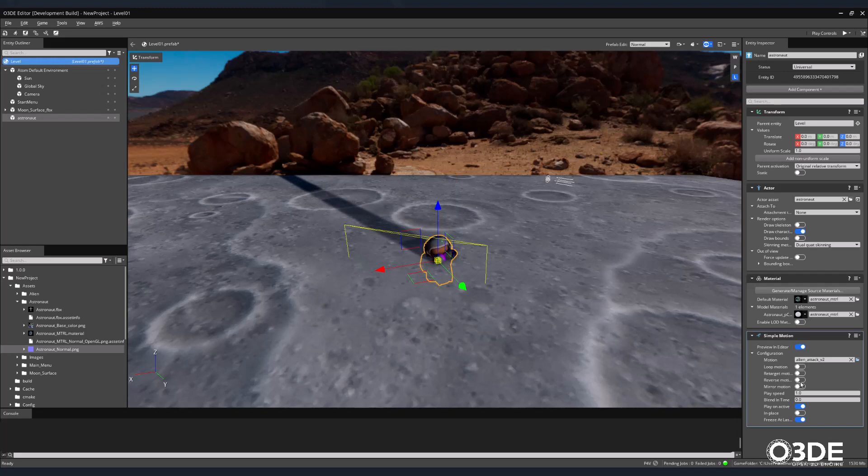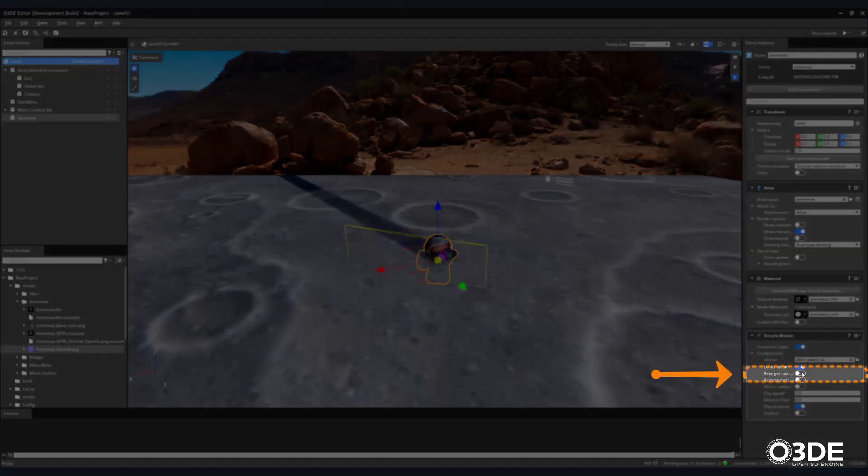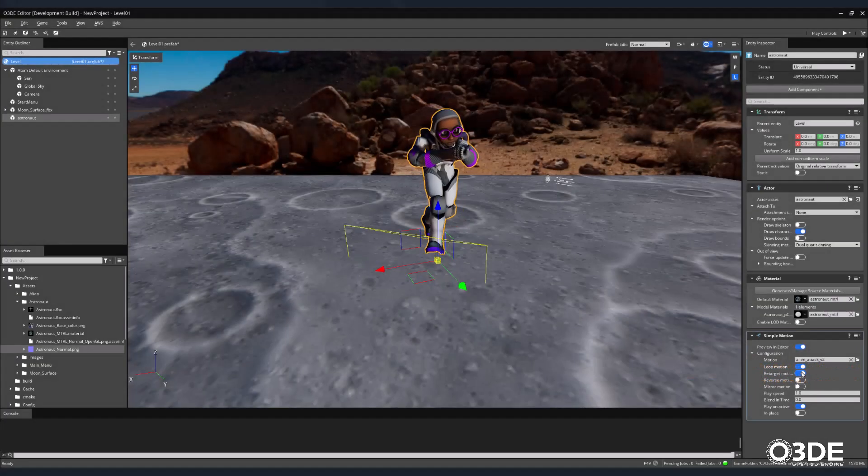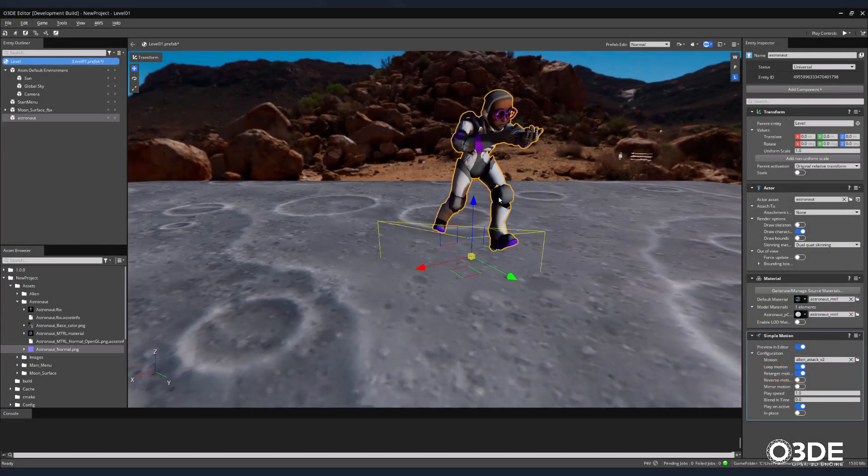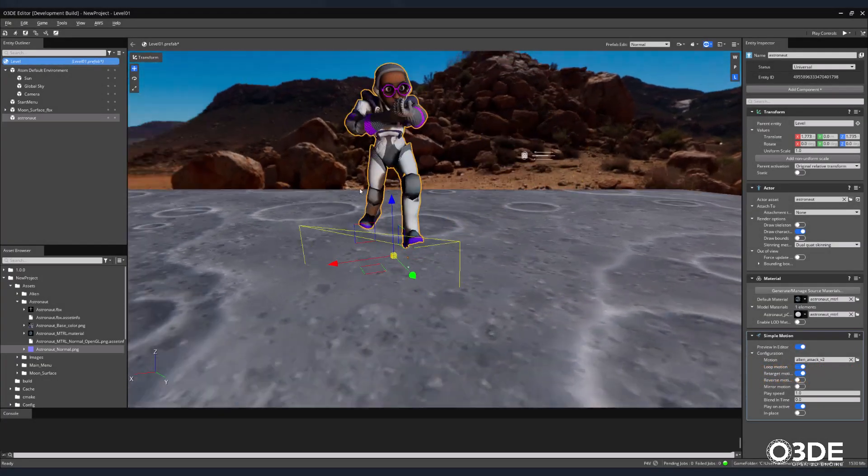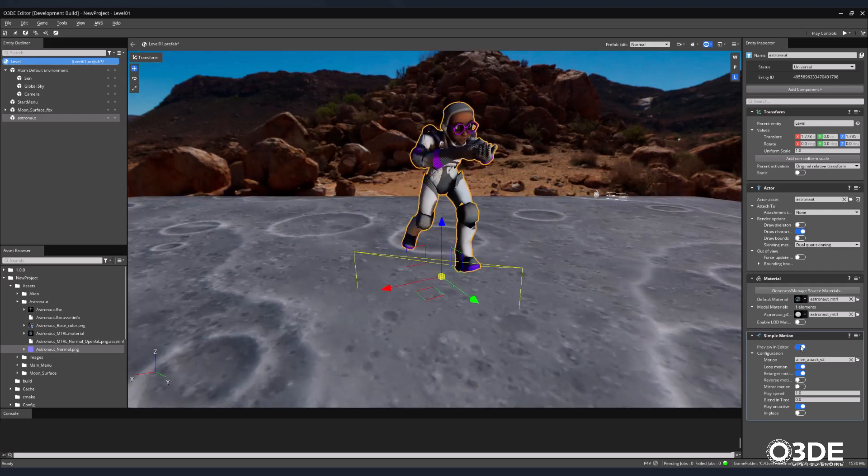This is not an issue because O3DE has a powerful feature that allows the user to retarget motion, allowing animations to be shared between rigs. First, click on the Loop Motion button so that our animation will play continuously. Then click on the Retarget Motion button. Now our animation is shared and plays correctly. Uncheck Preview in Editor to stop our animation.